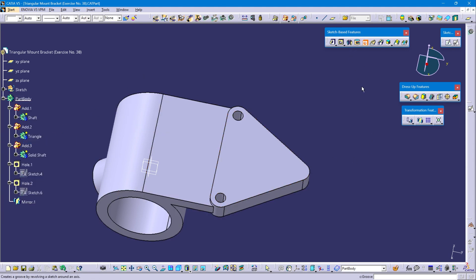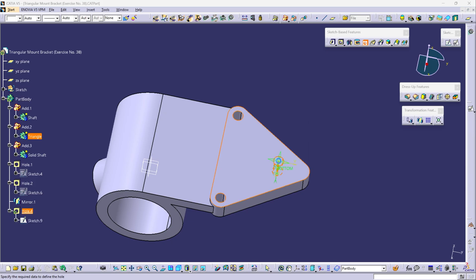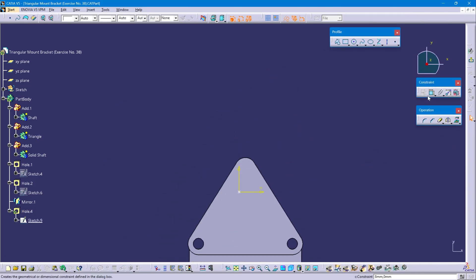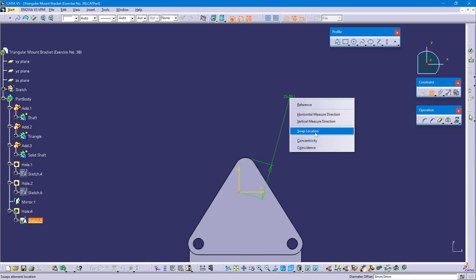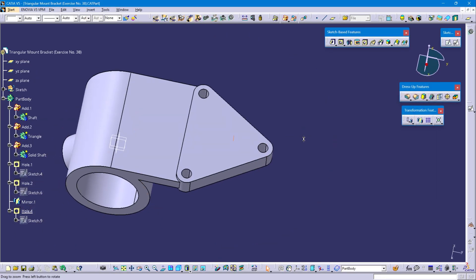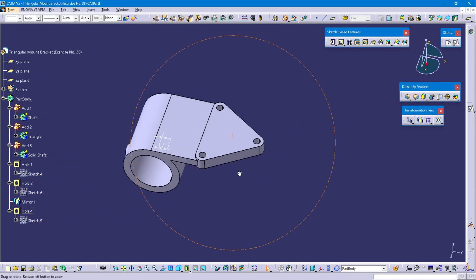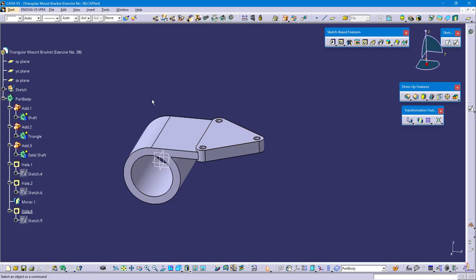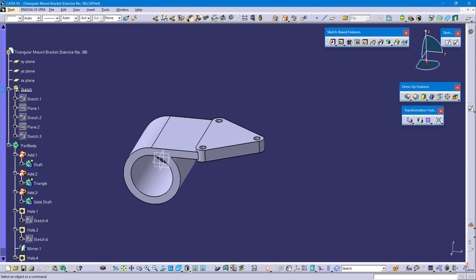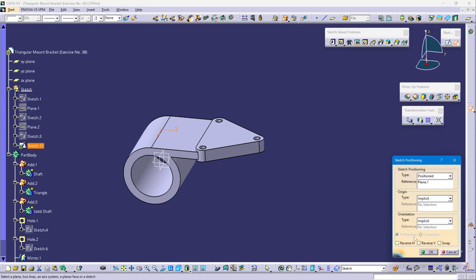Select the hole command and select this top face of the triangle. Position sketch. Now constrain this point. Select the top arc and point, right click, Concentricity. Exit workbench. OK. Define the sketch. Select line 1. Position sketch. Reverse horizontal. Reverse vertical. And OK.